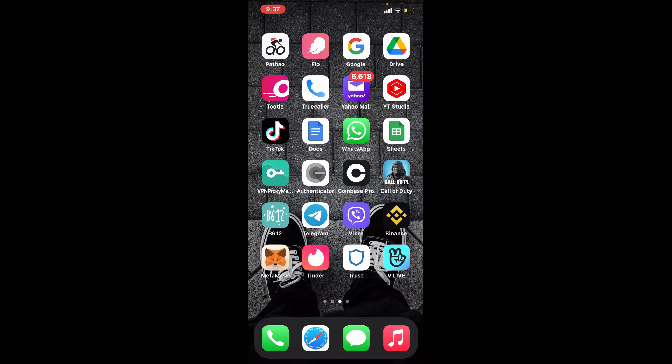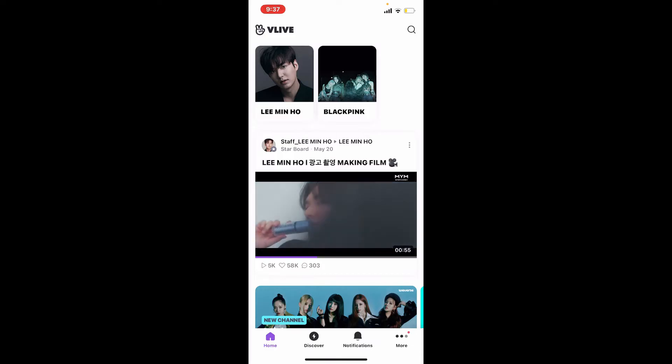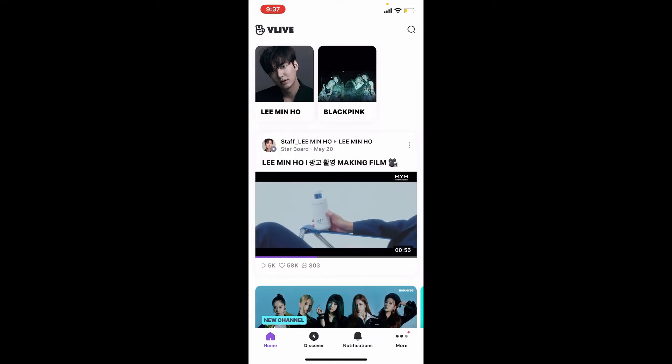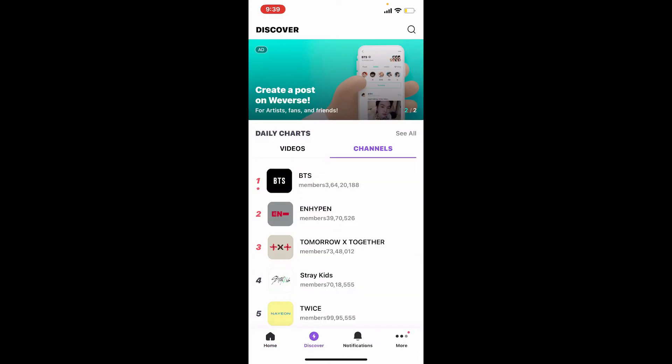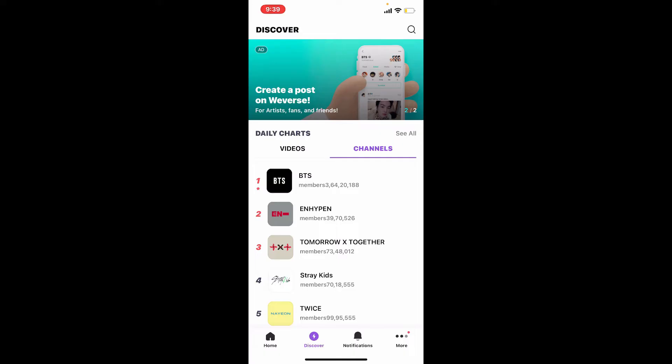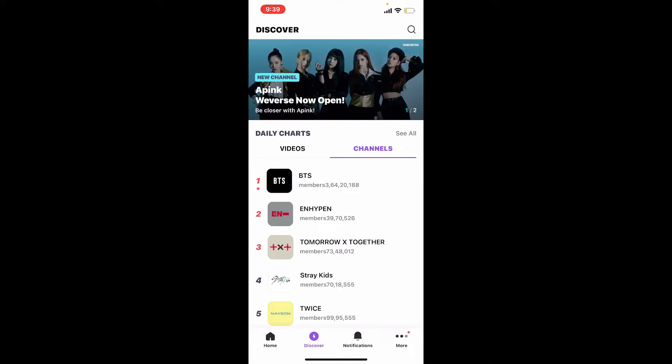To turn on subtitles on VLive, tap to open your VLive application. Once you are logged into your account, from the main home page, go ahead and find a video that you'd like to turn on the subtitles on.